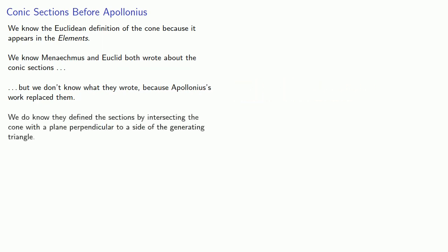We do know they defined the sections by intersecting the cone with a plane perpendicular to a side of the generating triangle. And depending on the type of cone, this gave us three sections.